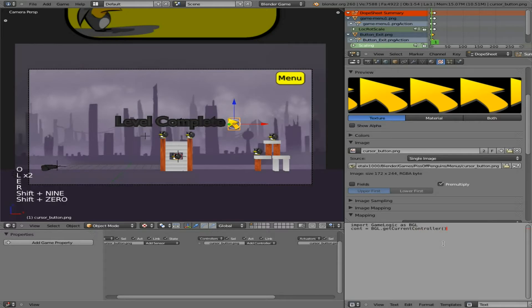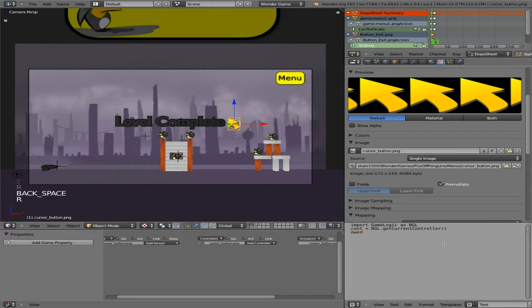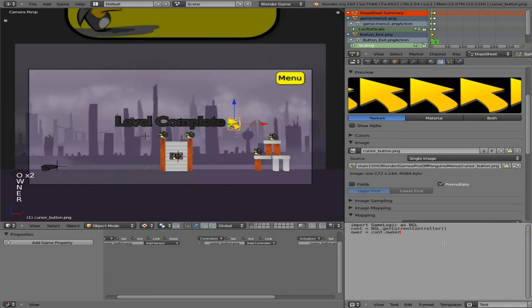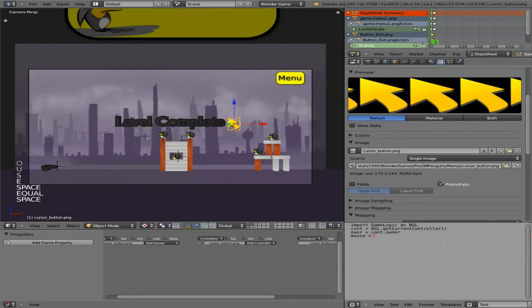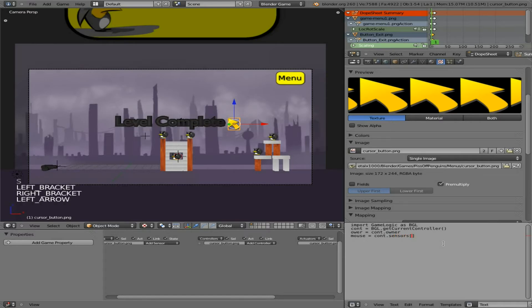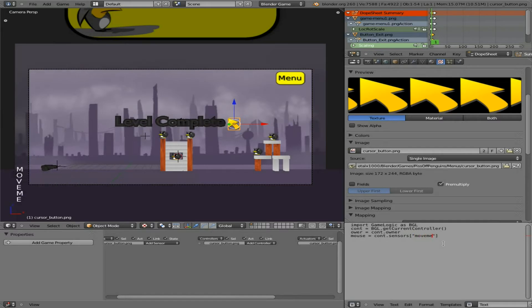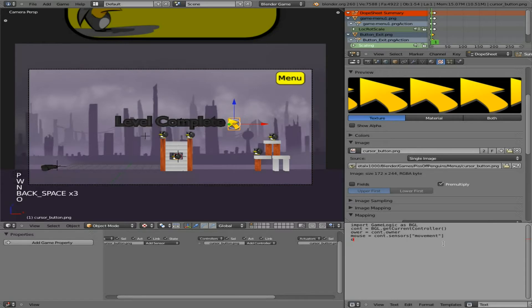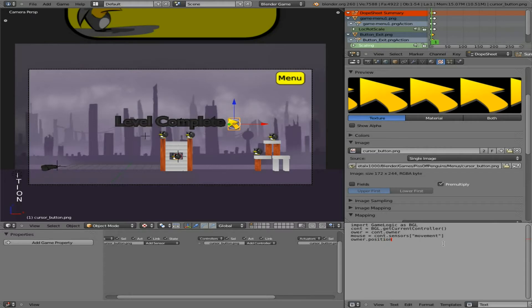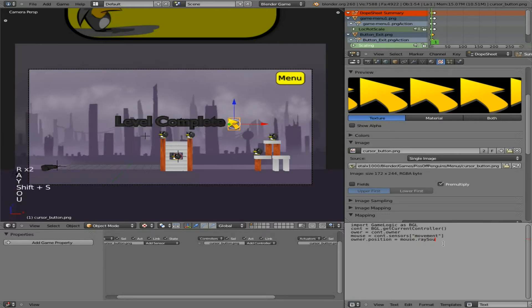So basically we're creating an object based on this module called BGL. And then let me type out some code here, and then I will explain what I can of it.